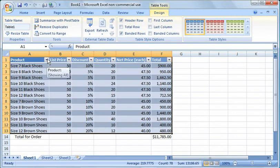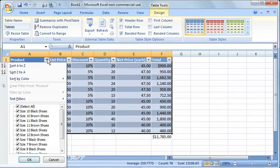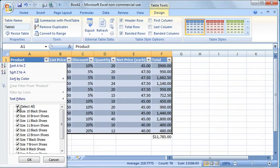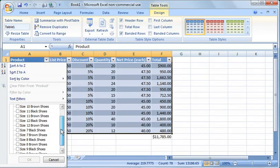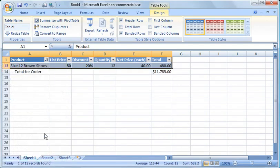So for example, if you only want to see size 12 brown shoes, you uncheck select all, go down here to size 12 brown shoes, wherever it's at, right here, say OK, and it filters them out.